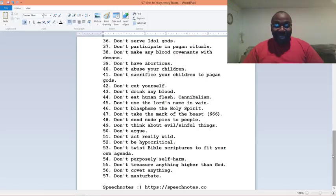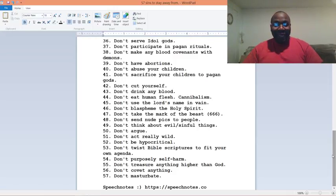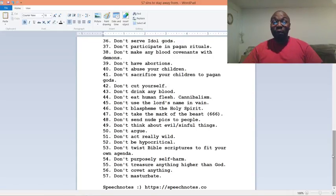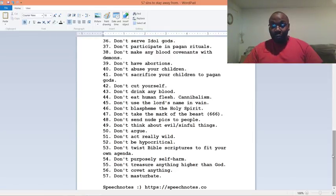Number forty-seven, don't take the mark of the beast. Six, six, six. Number forty-eight, don't send nude pics to people. Number forty-nine, don't think about evil, sinful things. Number fifty, don't argue.